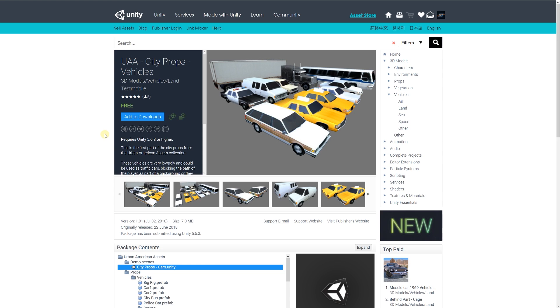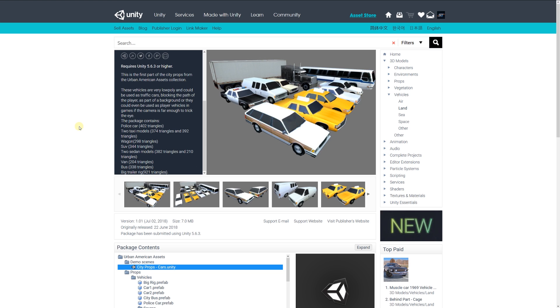Last but not least is UAA city props vehicles, the first part of the props for an urban American asset collection. It includes a police car, two taxi models, wagon, SUV, two sedan models, van, bus, and big trailer—all between fairly low triangle counts of maybe 200 triangles up to a thousand triangles per model. It's just a bunch of assets with this particular style.